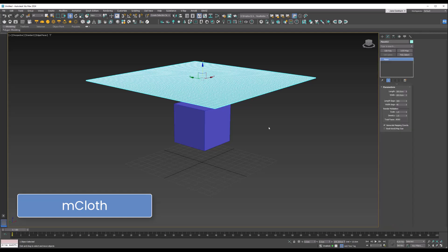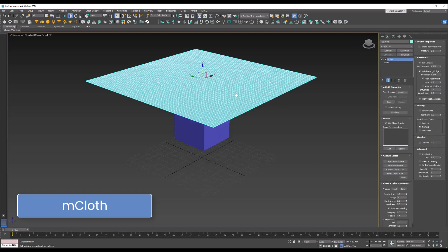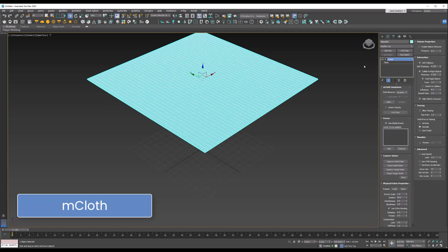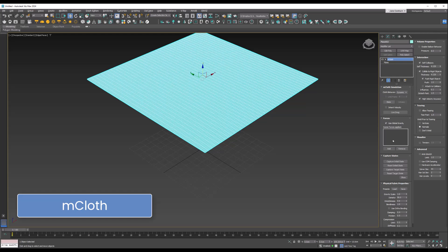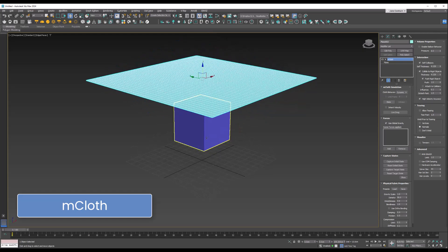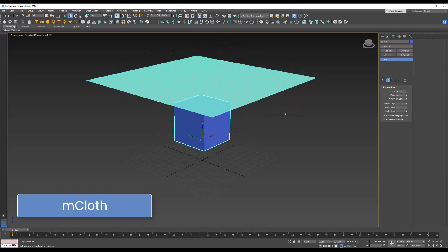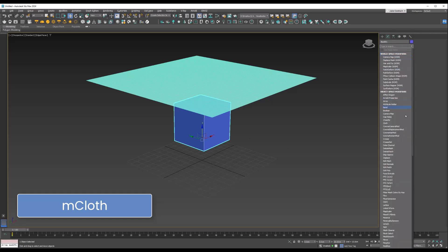I've made the plane with quite a lot of segments. You can change the parameters here or you can load—we're going to load cotton—and we want to make sure it's dynamic. Then we're going to select our box again. This is our collision object, so this time it will be MassFX Rigid Body, which we looked at earlier, and we'll make this static.